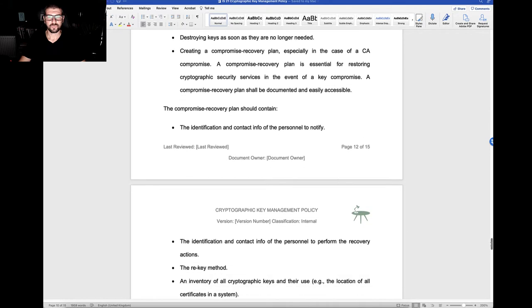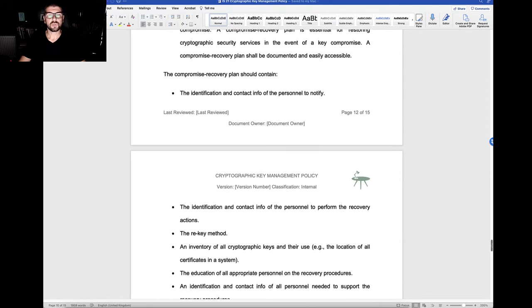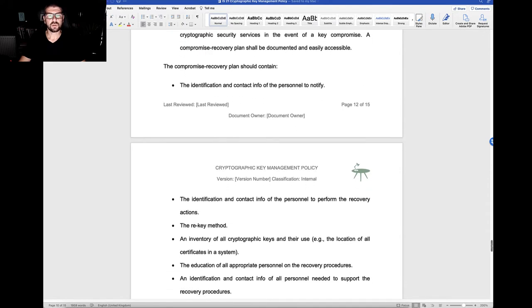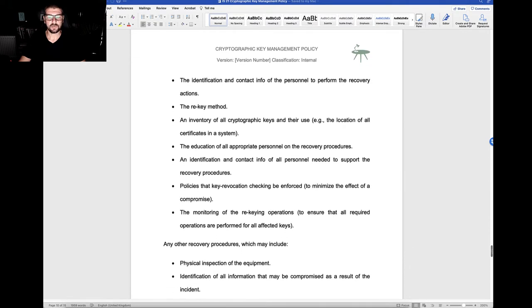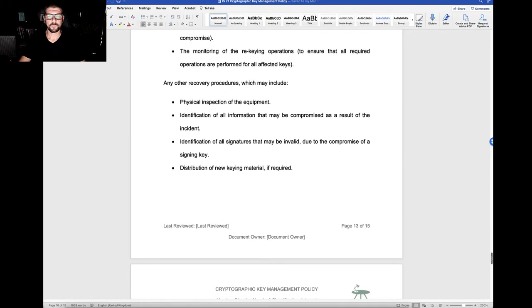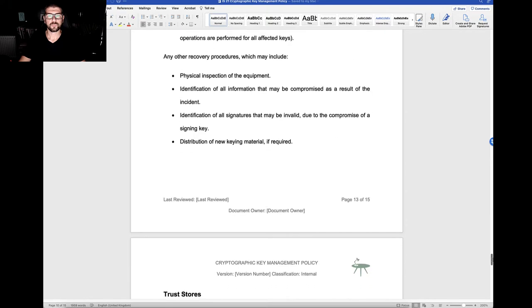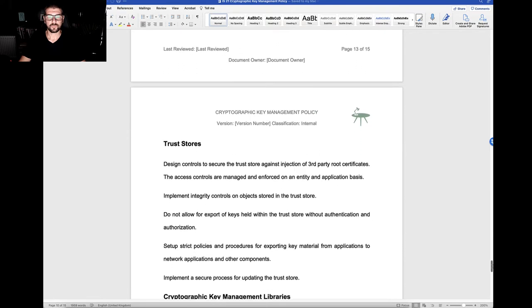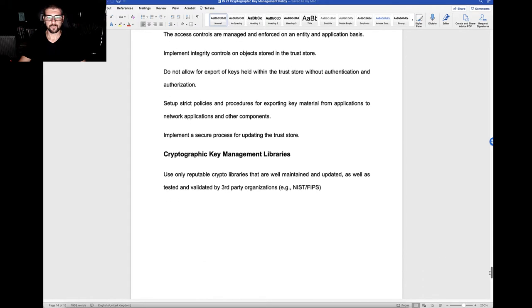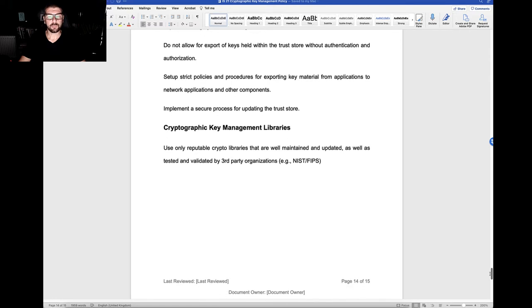We have statements and policy around the compromise recovery plan and what it should contain. We have policy statements around trust stores, cryptographic key management libraries.